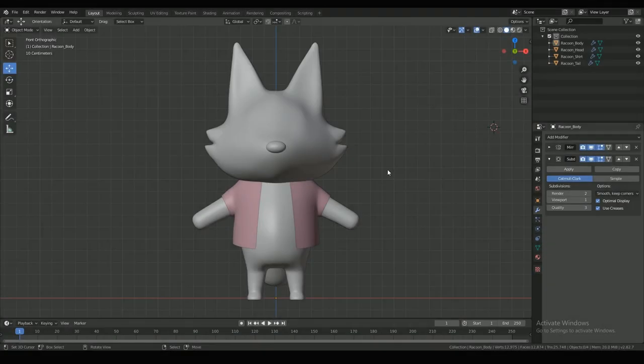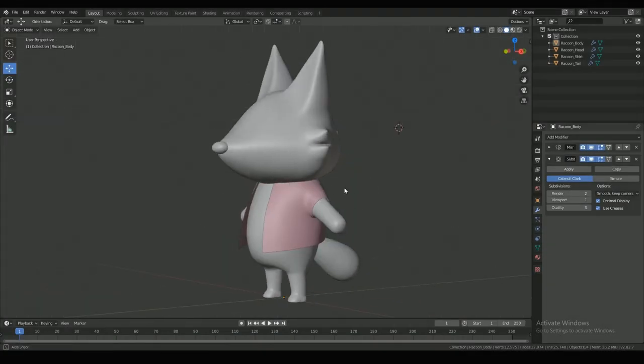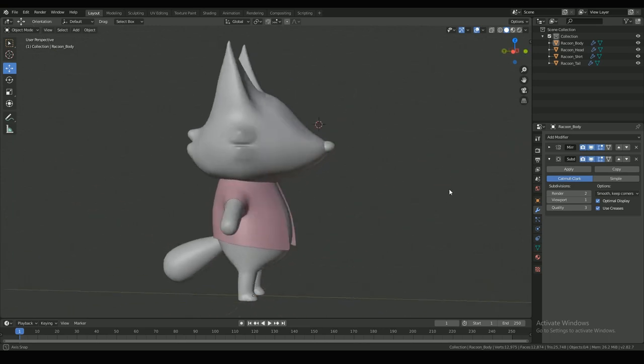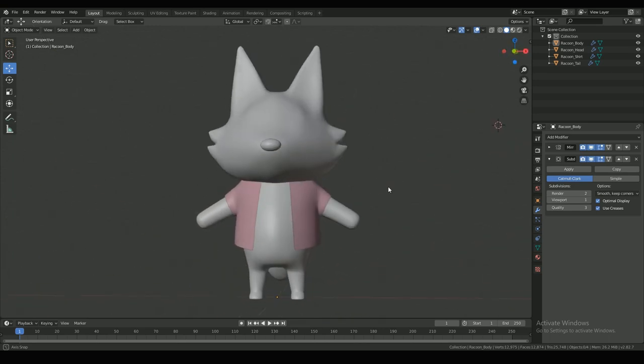Hi guys, welcome to the third part of the Animal Crossing character tutorial series. In this, I'll be texturing the character that I modeled in the previous tutorial.